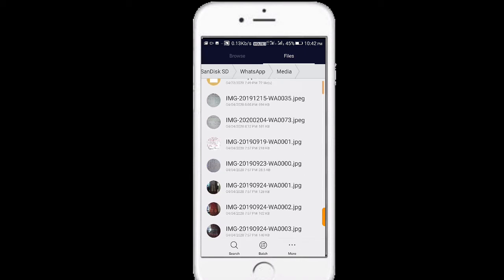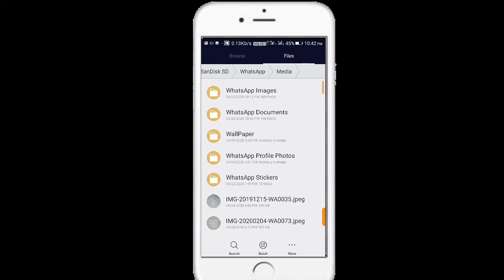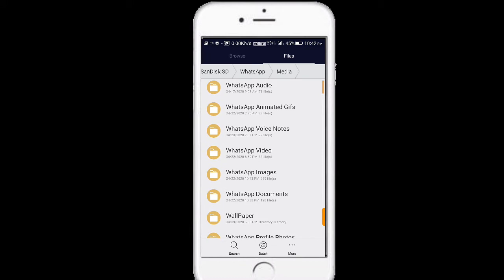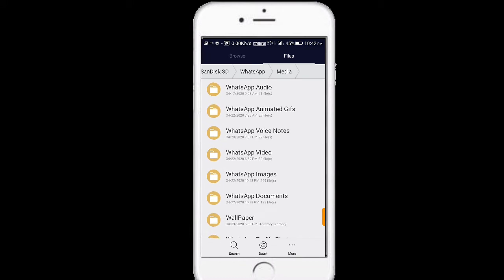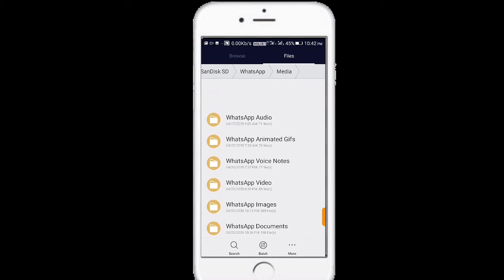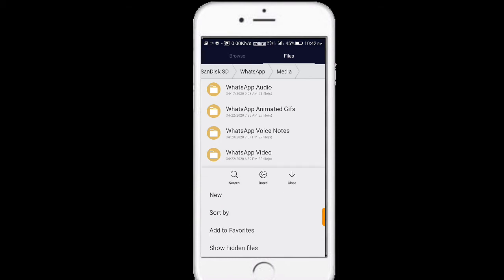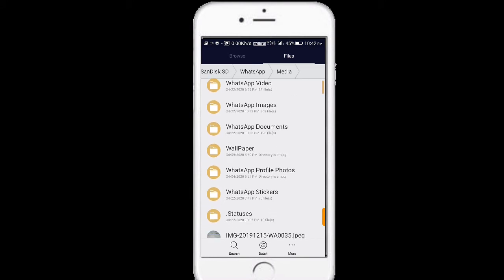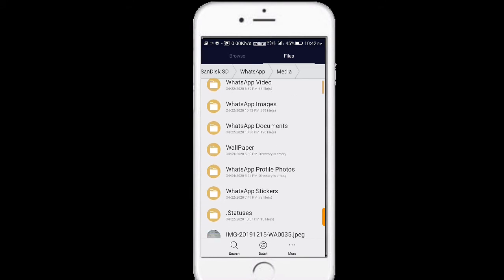WhatsApp stickers, profile photo, wallpaper, document, image, video. What do you do now? More options. Click show hidden files. What changes are now there? Here's the status.